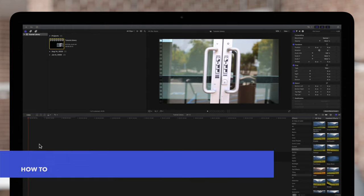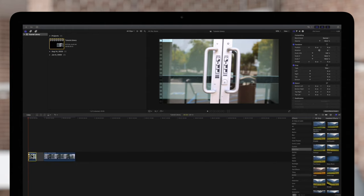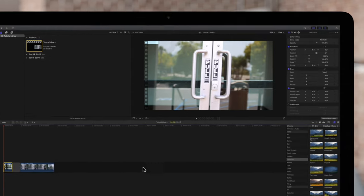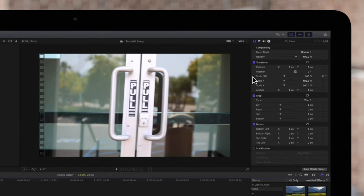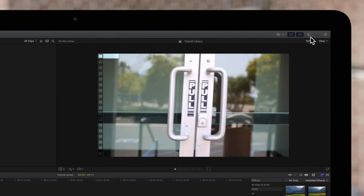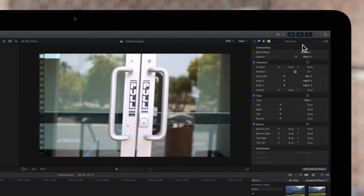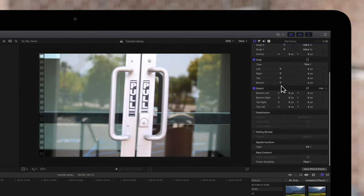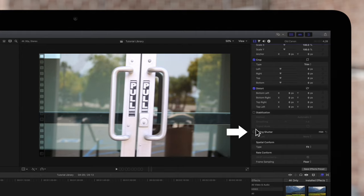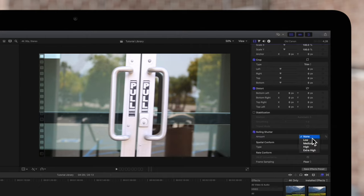We'll select the clip, then navigate to the inspector on the top right. If the inspector isn't showing, toggle this icon and select the video inspector icon. Scroll down to the bottom of the inspector window and locate the rolling shutter effect. Select the checkbox and apply it to the clip. Then control the amount applied to our clip.